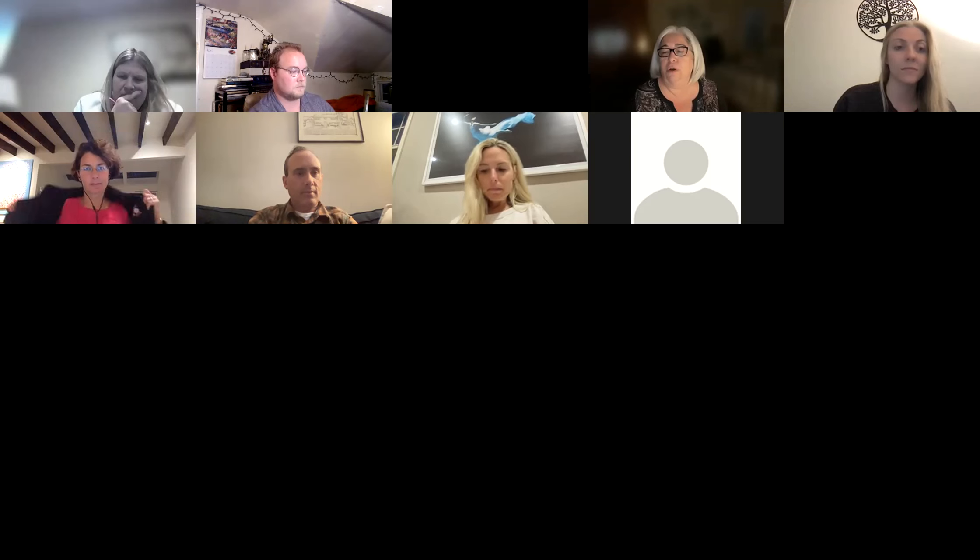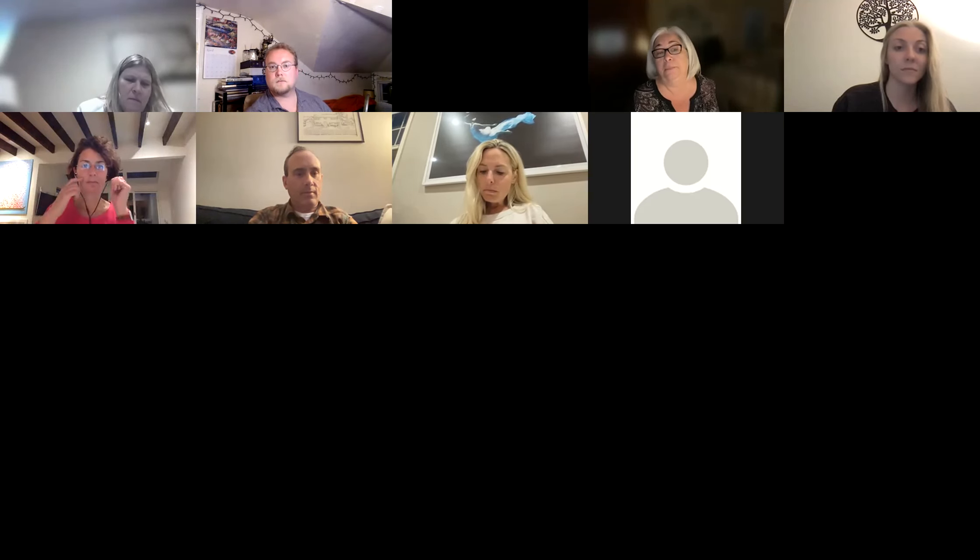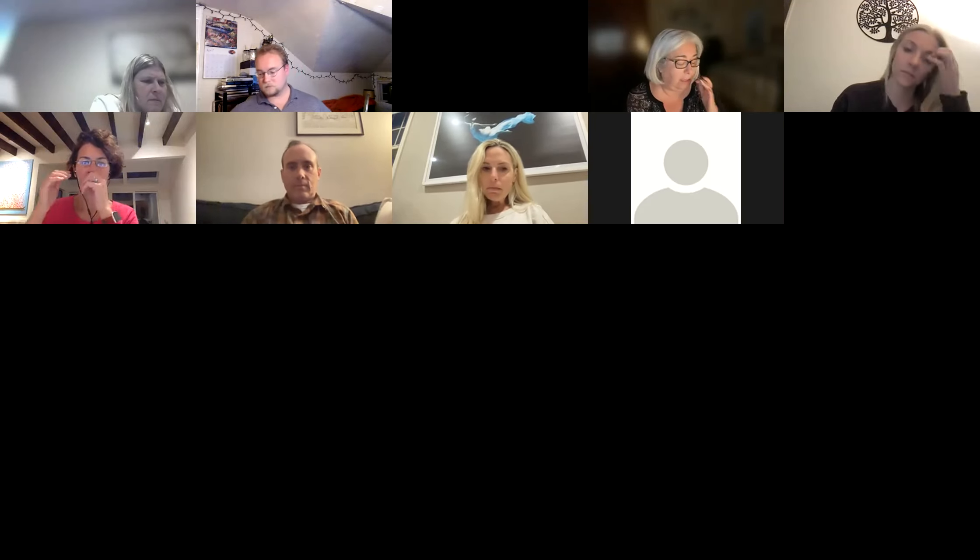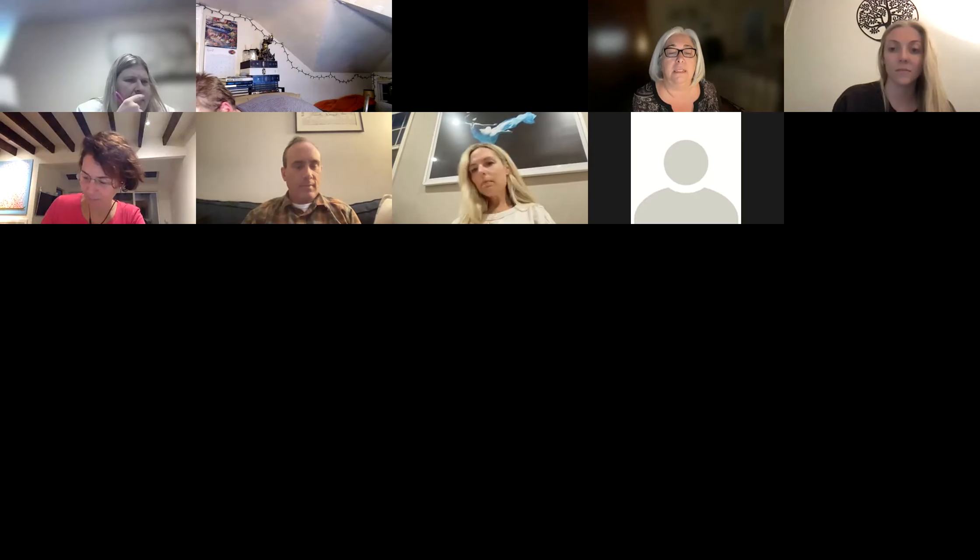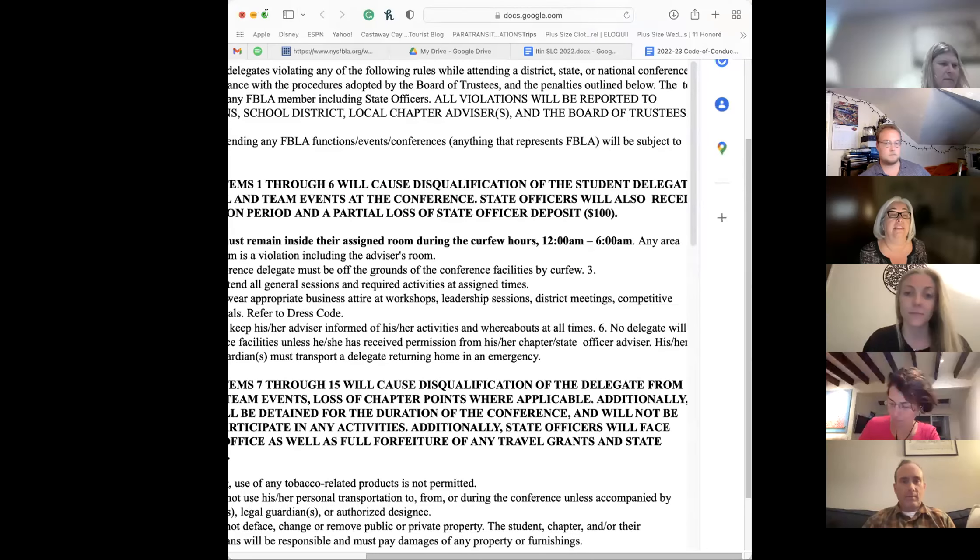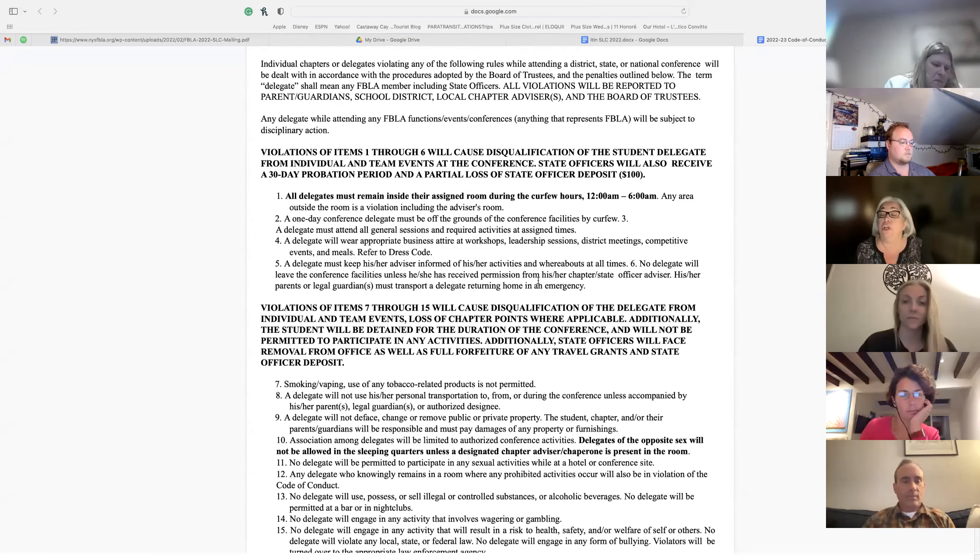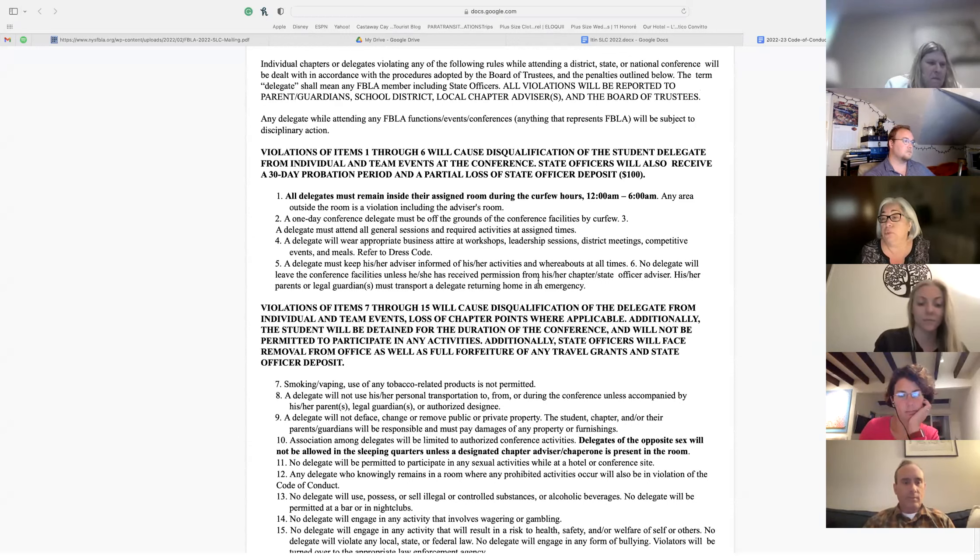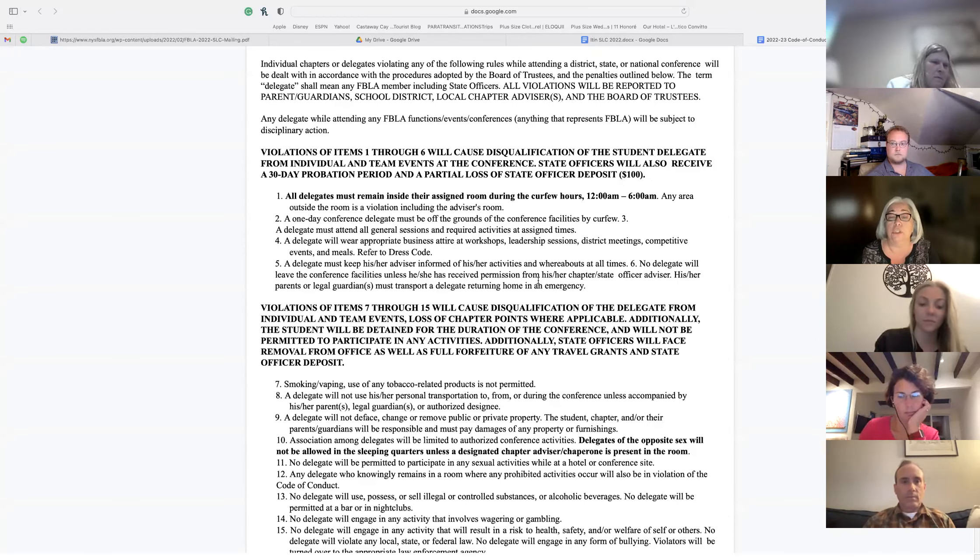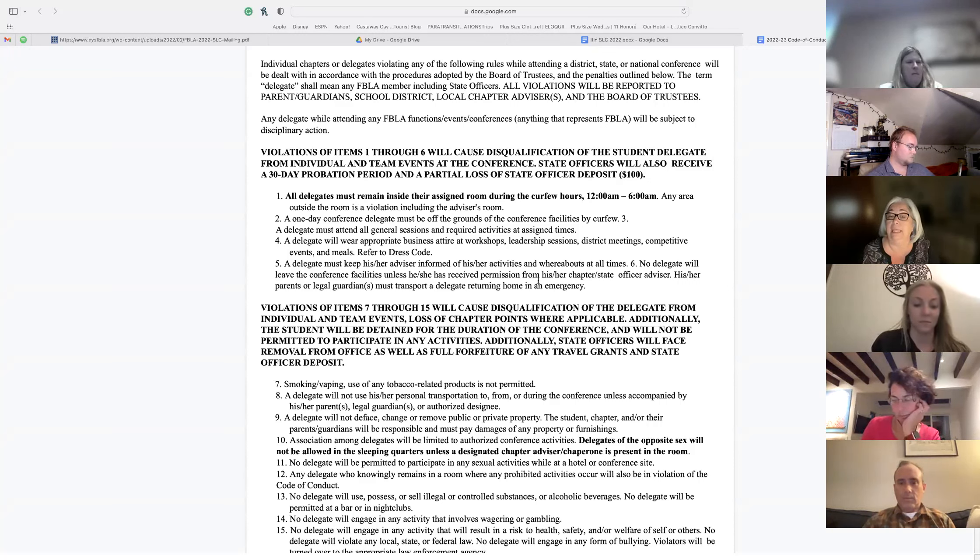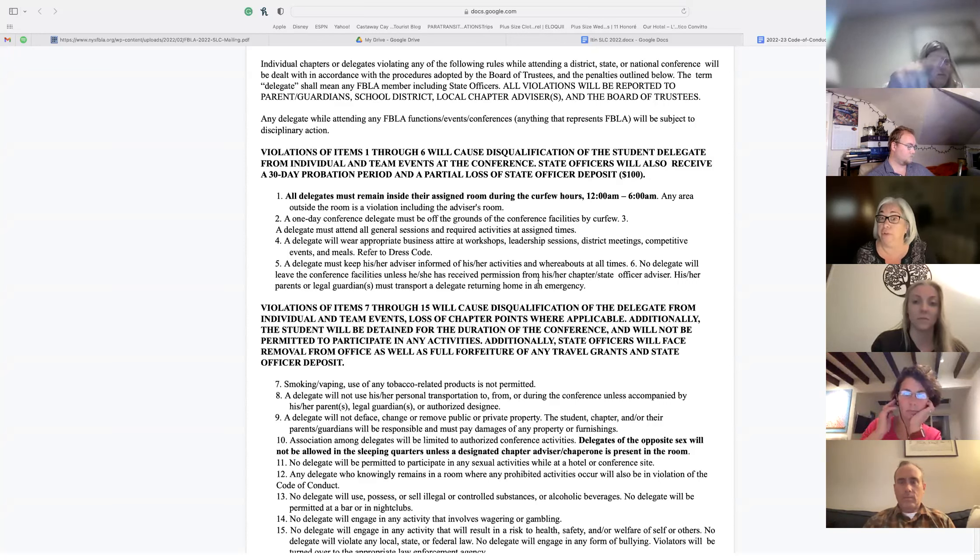First thing I want to go over, especially all the students, you all signed a code of conduct. Do you remember that? What does that mean? Well, let's take a look because we're going to go over some of the things now. This goes for every single one of you. Doesn't matter if you're middle school. Doesn't matter if you're from another school. Every single person at this conference has to follow these rules.